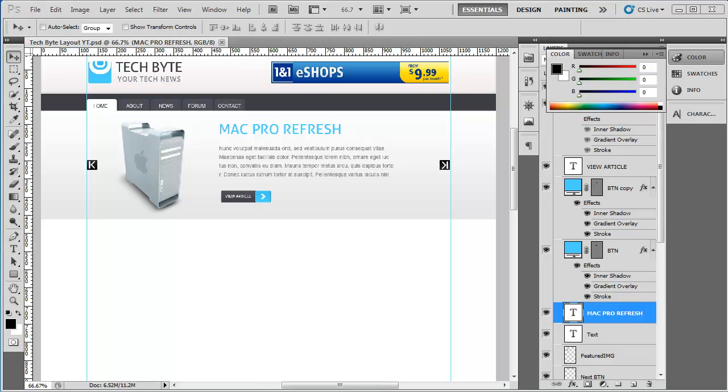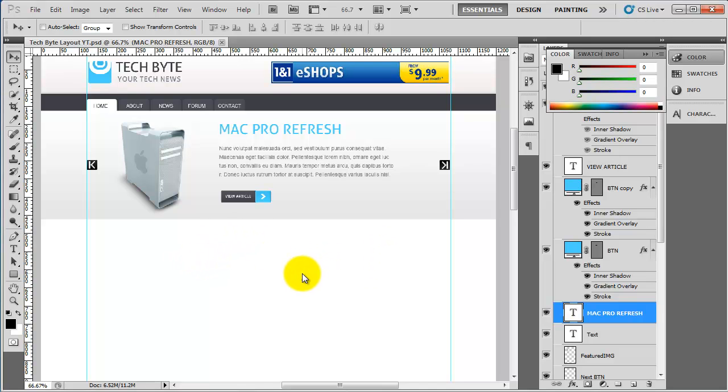Welcome back to another video. In this video we're going to concentrate on the three service category boxes.